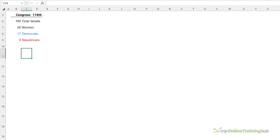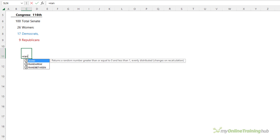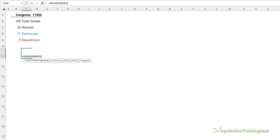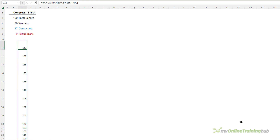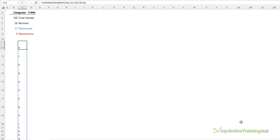Here I want to visualize the Senate numbers in a waffle chart, highlighting the women by Democrats and Republicans. For those with Microsoft 365 or Excel 2021, we can use the RANDARRAY function to generate a list of 100 numbers starting at 97 and a maximum of 116, returning integers. We get a spilled array of 100 random numbers between 97 and 116, but we need letters, so we wrap that in the CHAR function and now we have a random list of letters between A and T.